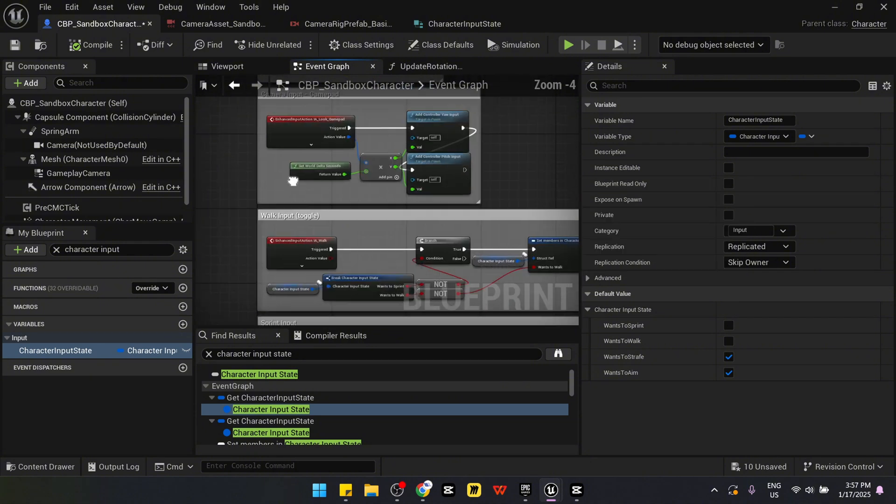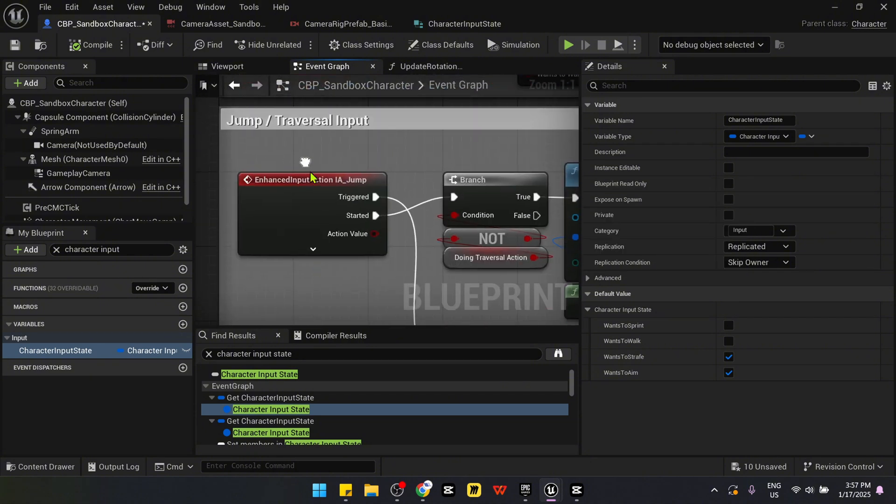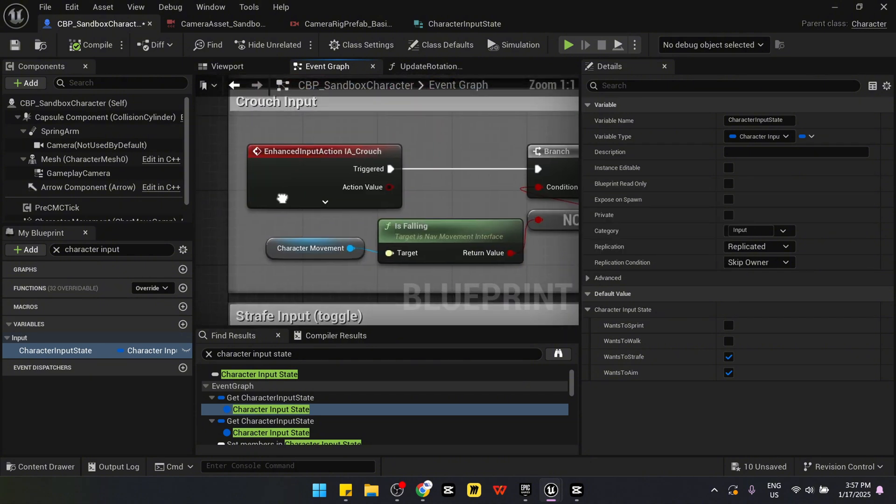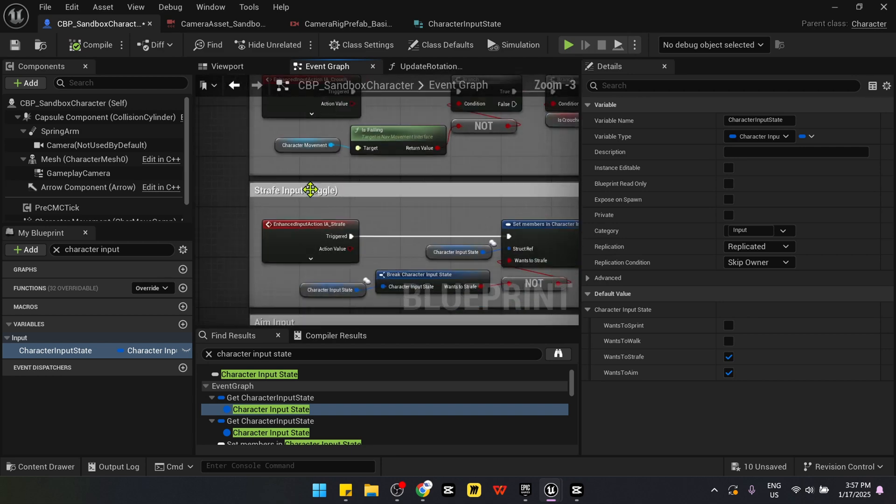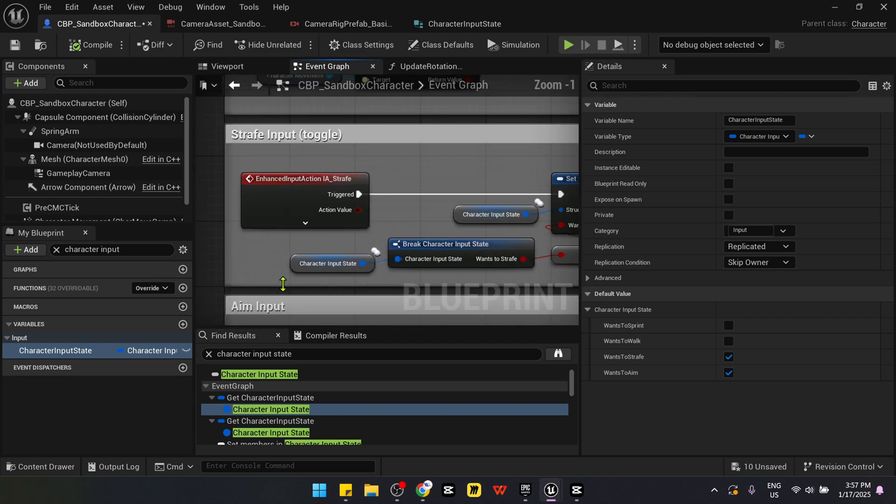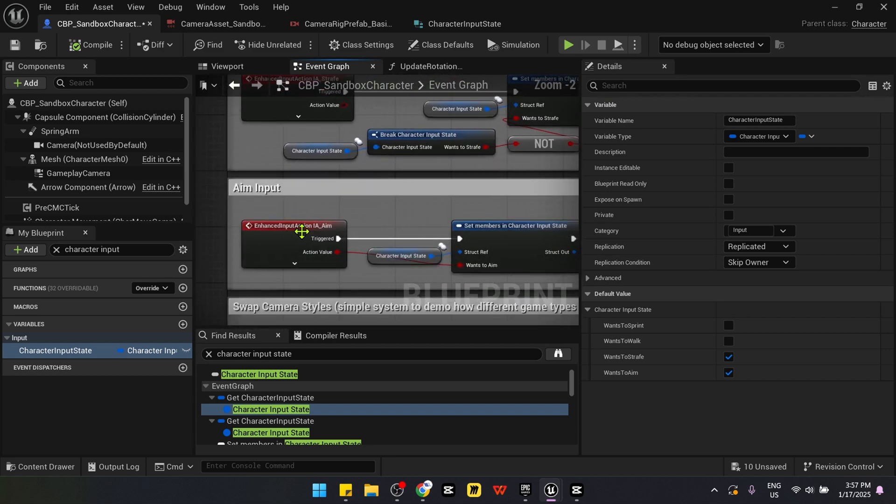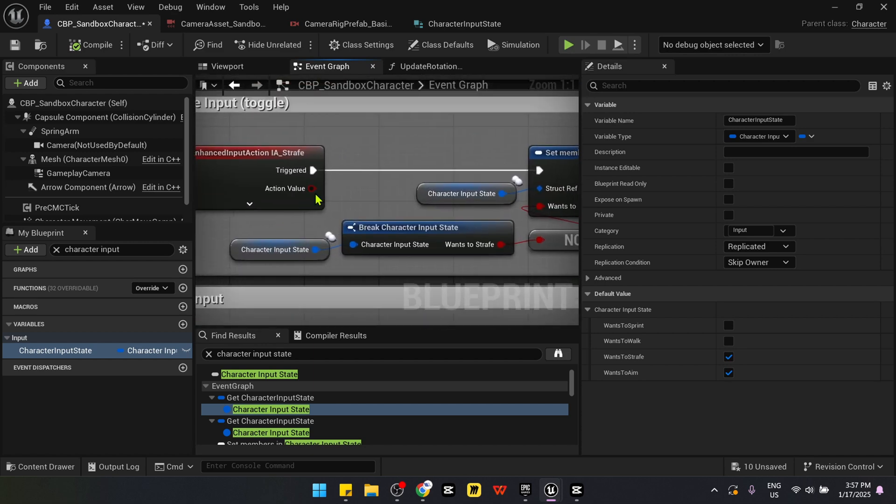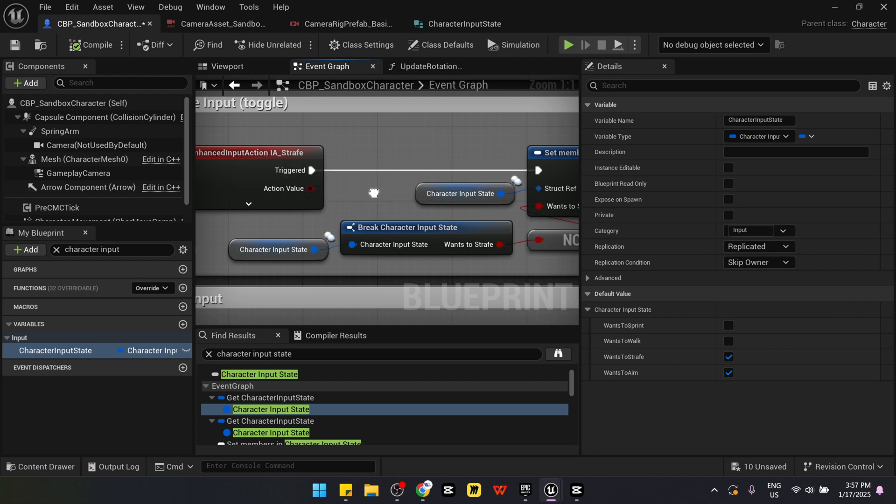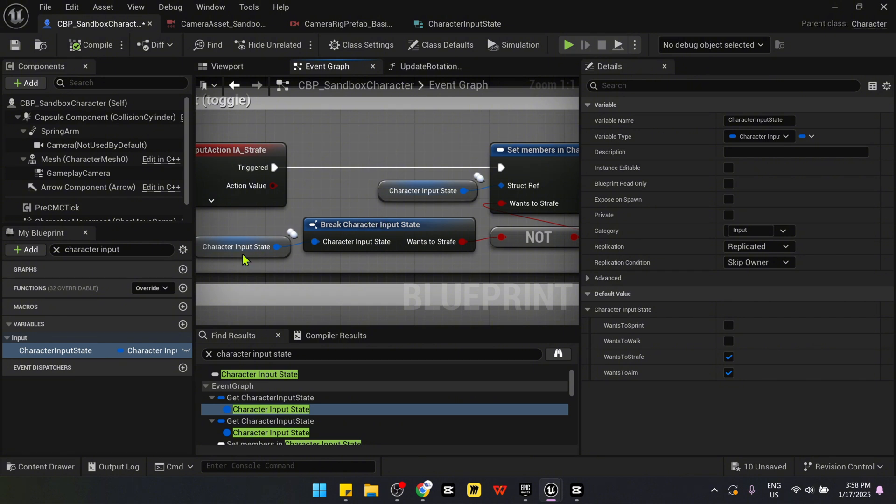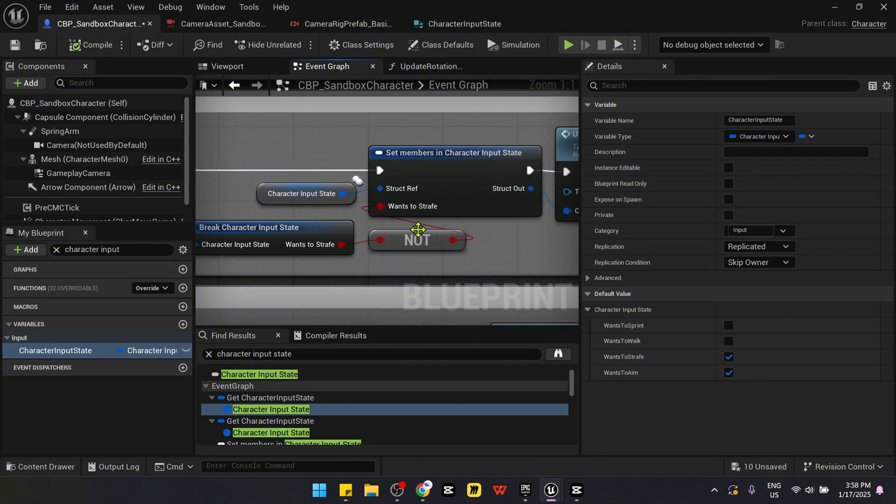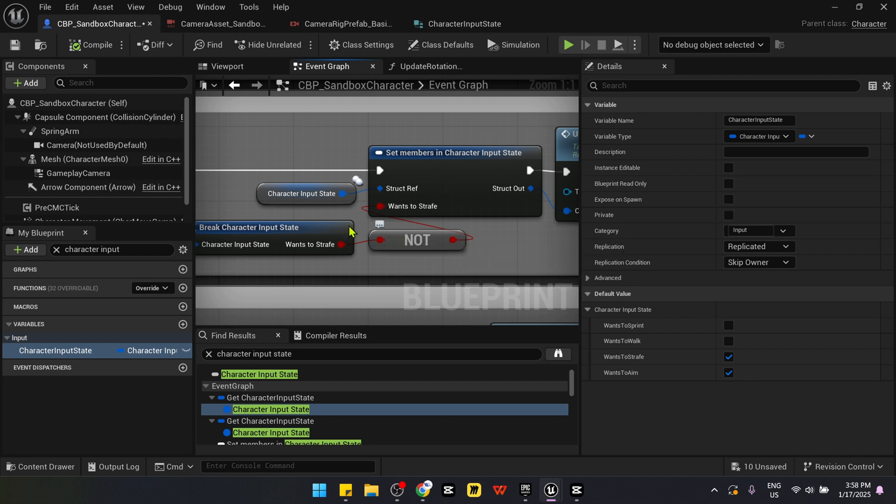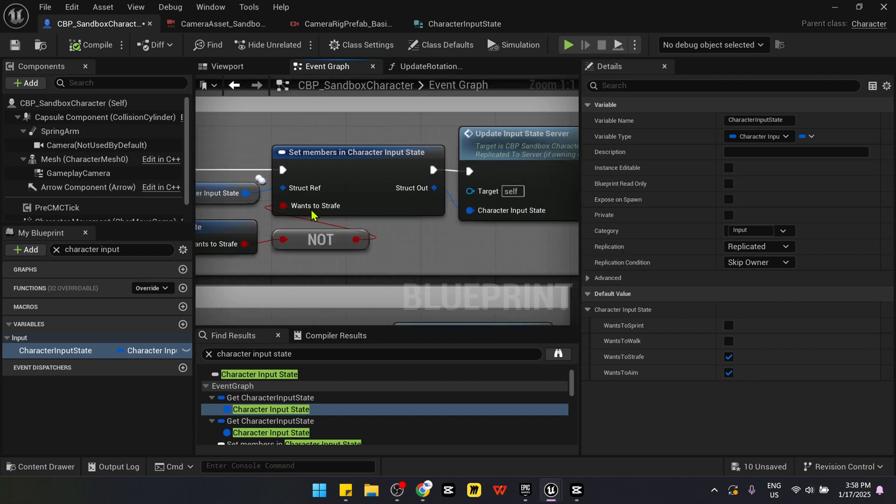And it's done with 4 enhanced input actions. And we can take a look at the main ones that we are going to change for this tutorial. Main one being the strafing and also aiming. So what it does is that once you press the, I think in this case, it's the right mouse key and it breaks the character input state, then sets it to the negative of it.